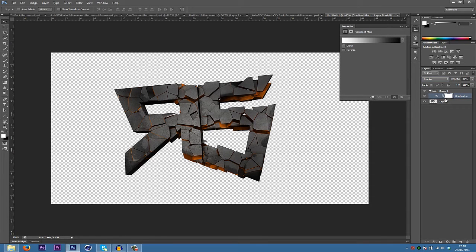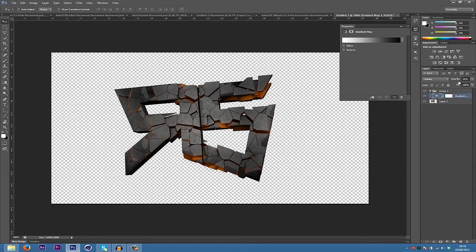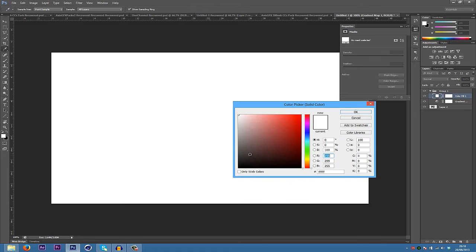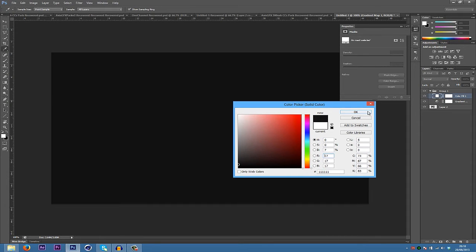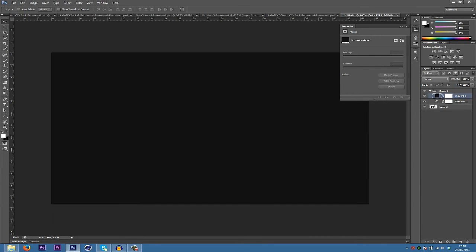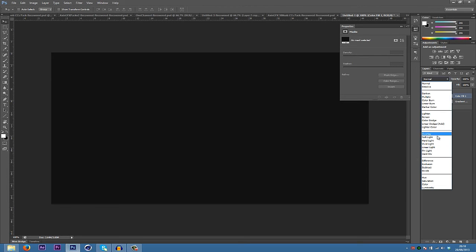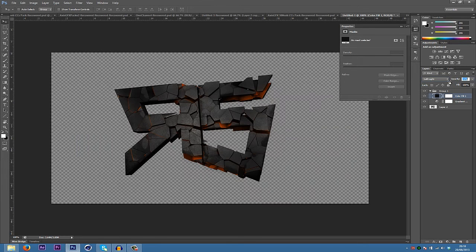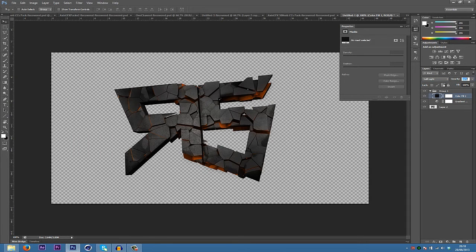And then what you're going to want to do is go into here and then choose a solid color. Change it to a kind of darkish gray. And then put it on soft light in blending modes. Turn down your opacity yet again.